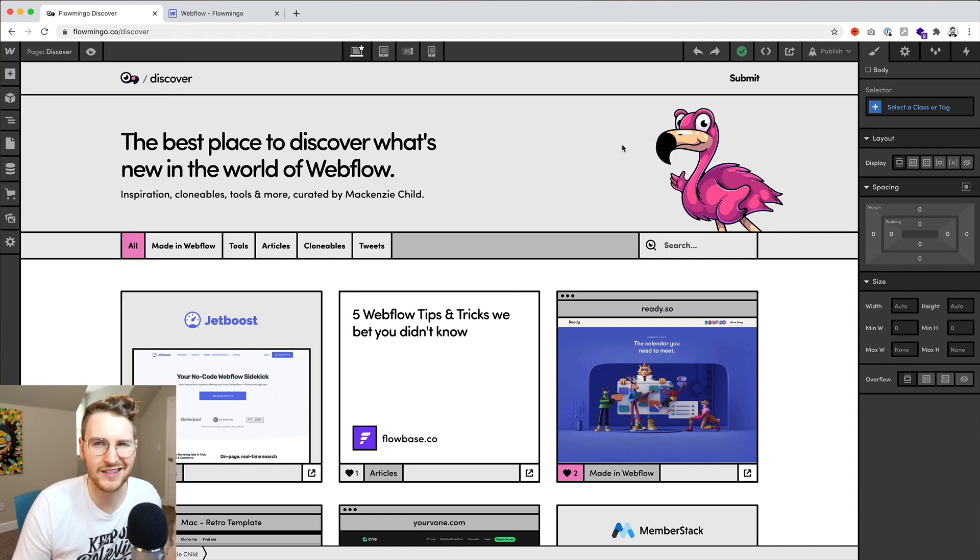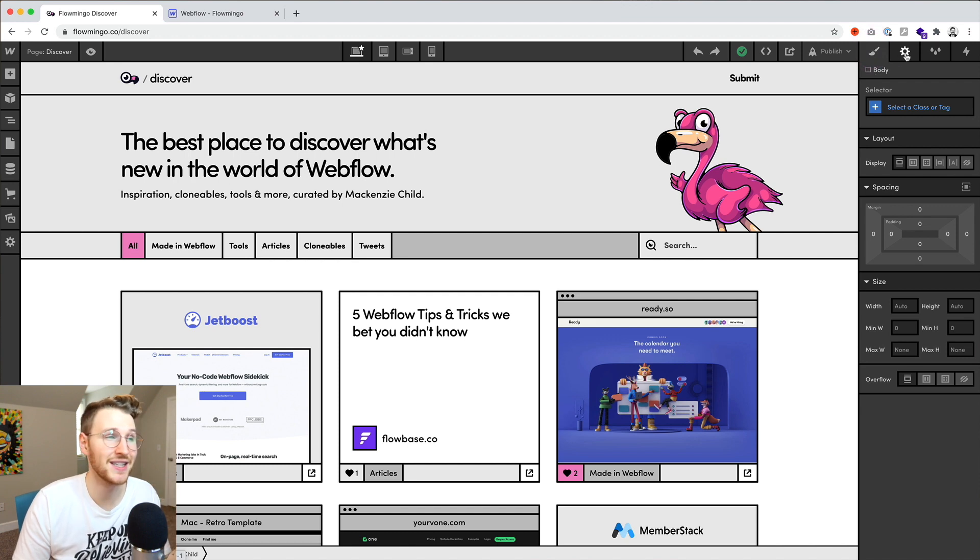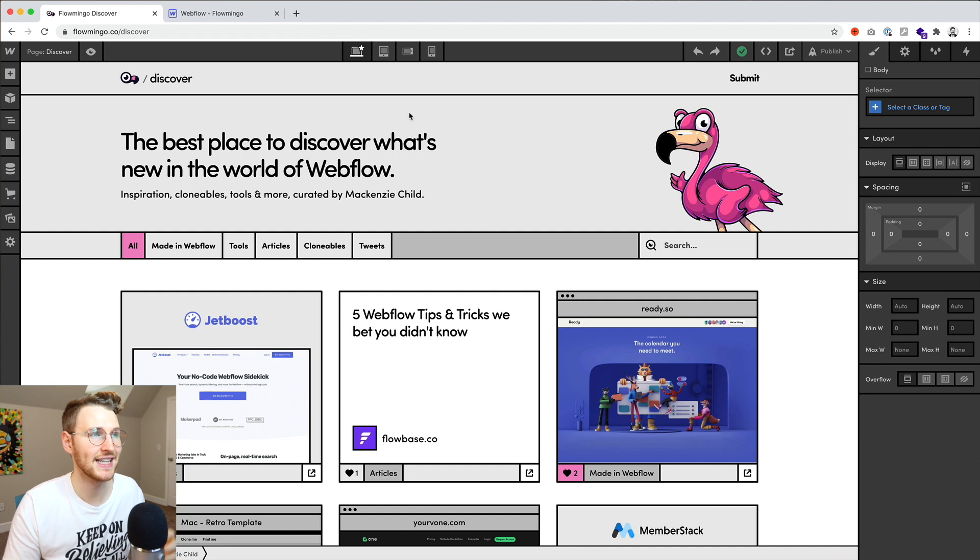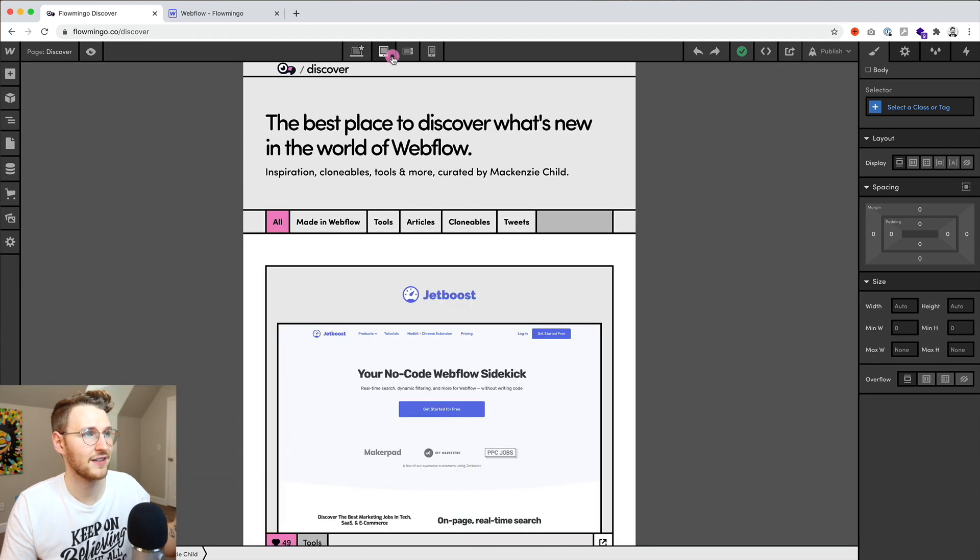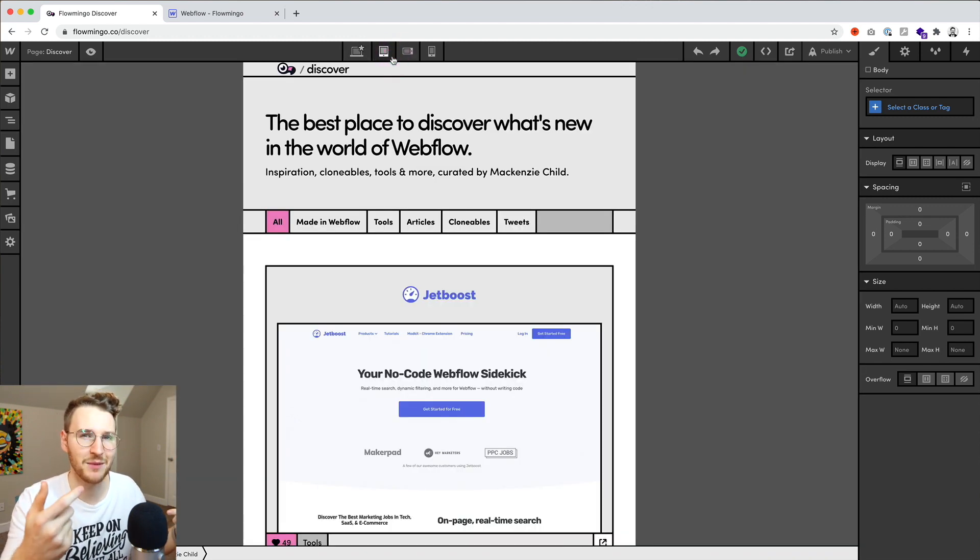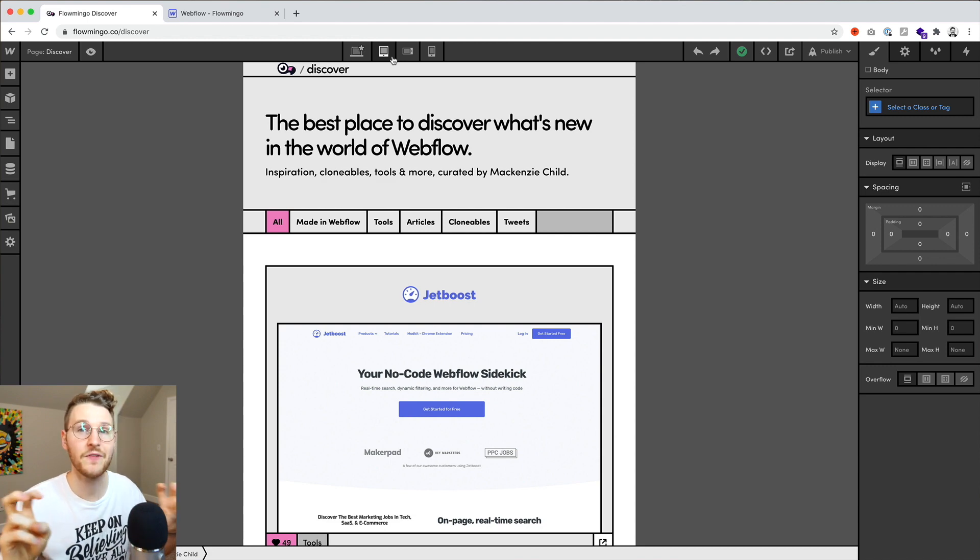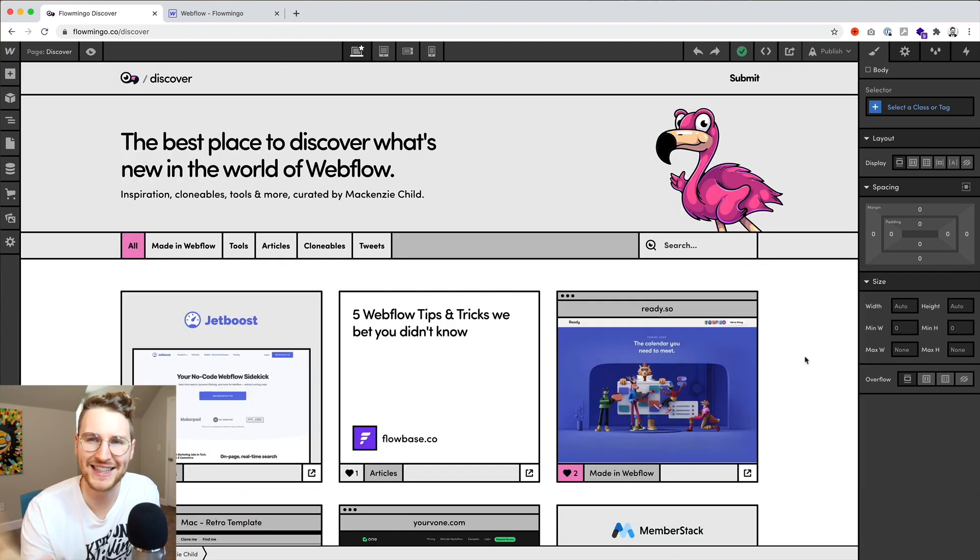So I just ditched that. The right sidebar is just using the tabs component, and then these ones are just interactions. And when you click on tablet, it adds an ID of tablet using some jQuery. Then I have some custom CSS to fake the media query for this.